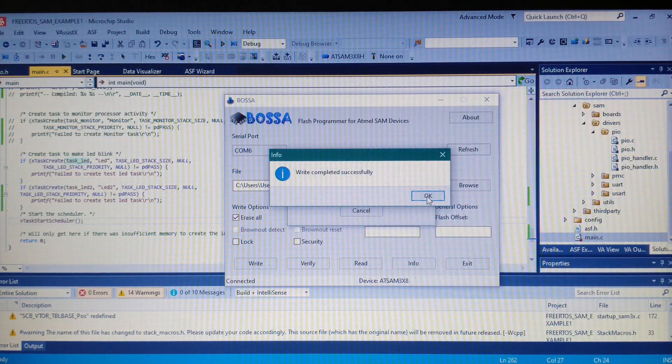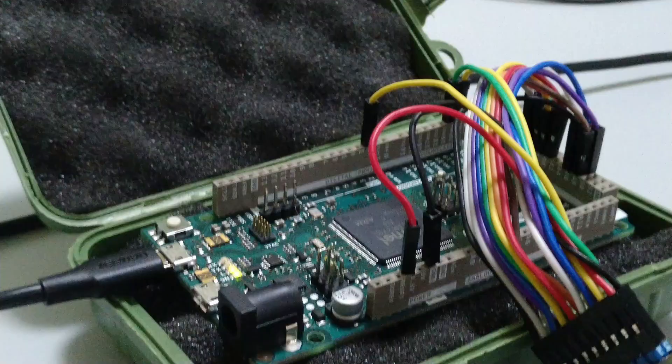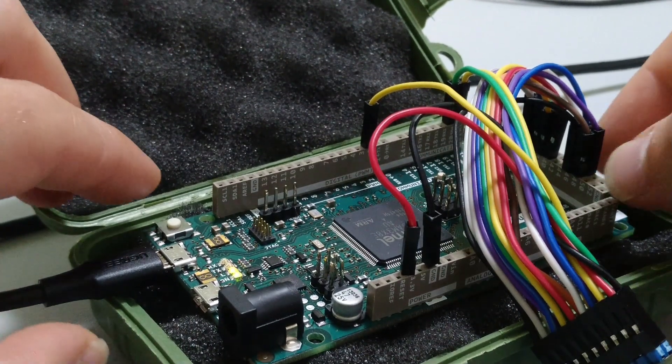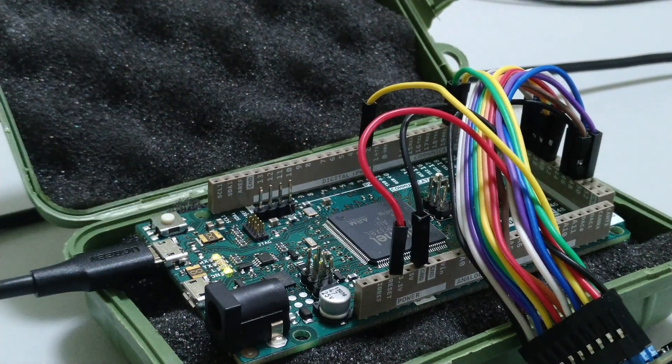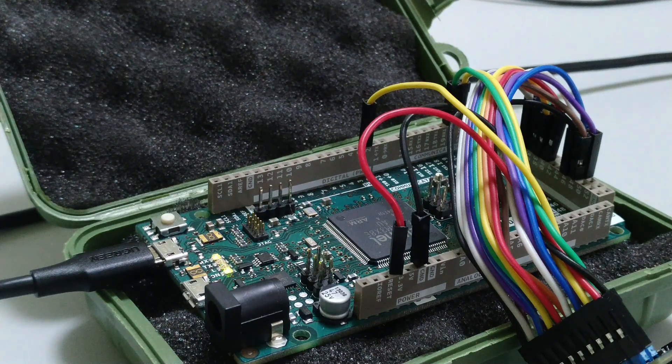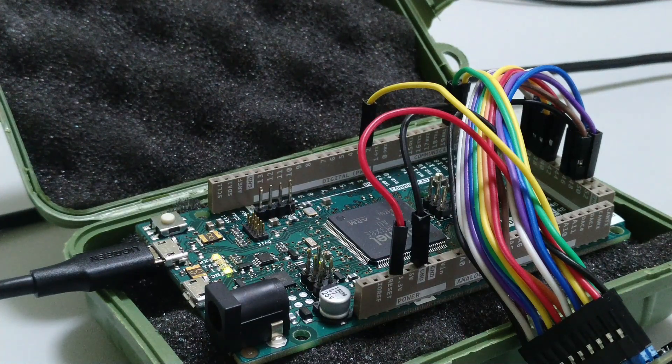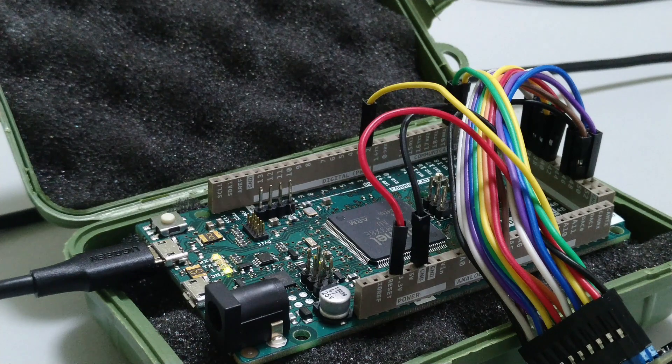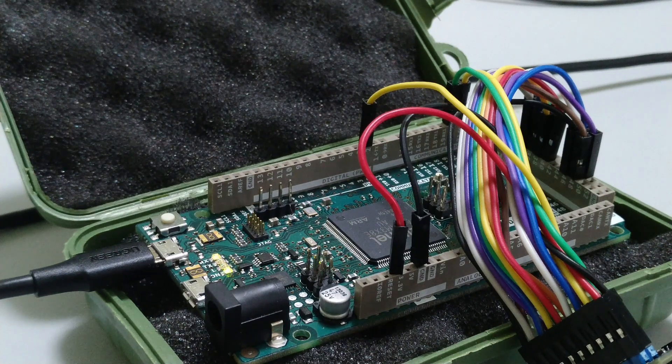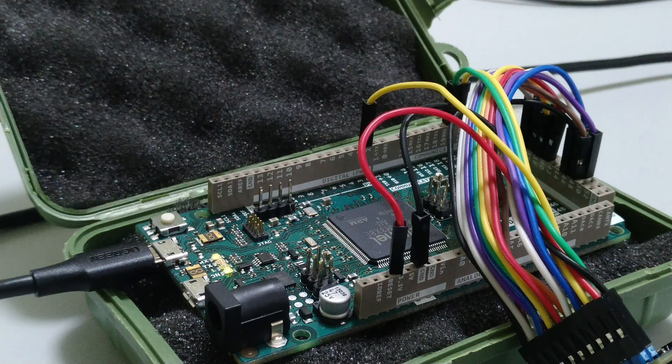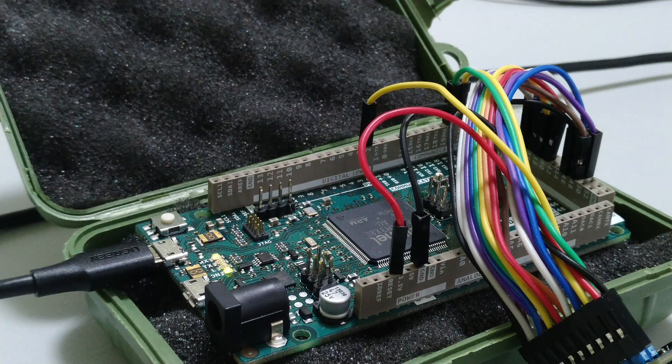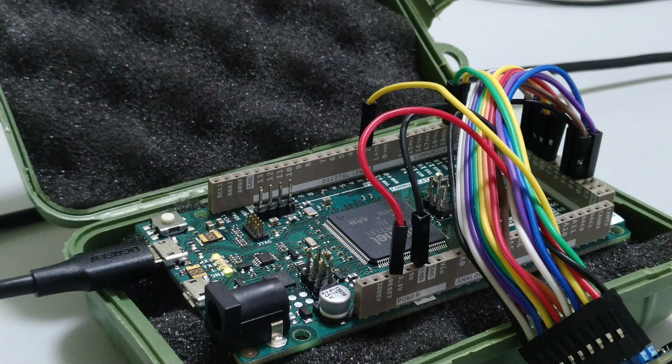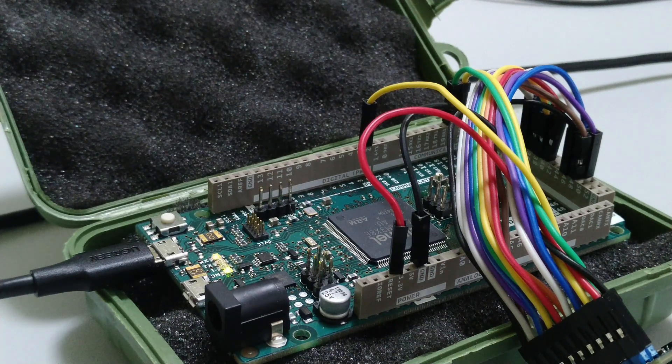Let's take a look at the board. Click reset and the LEDs are blinking. One is on and the second one is off, and they are blinking independently, driven by those two tasks.